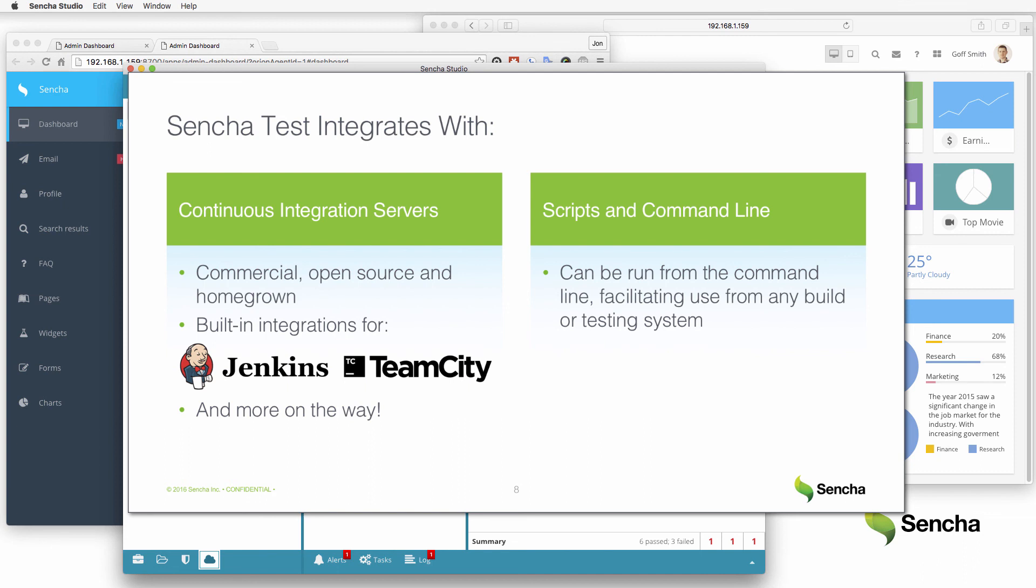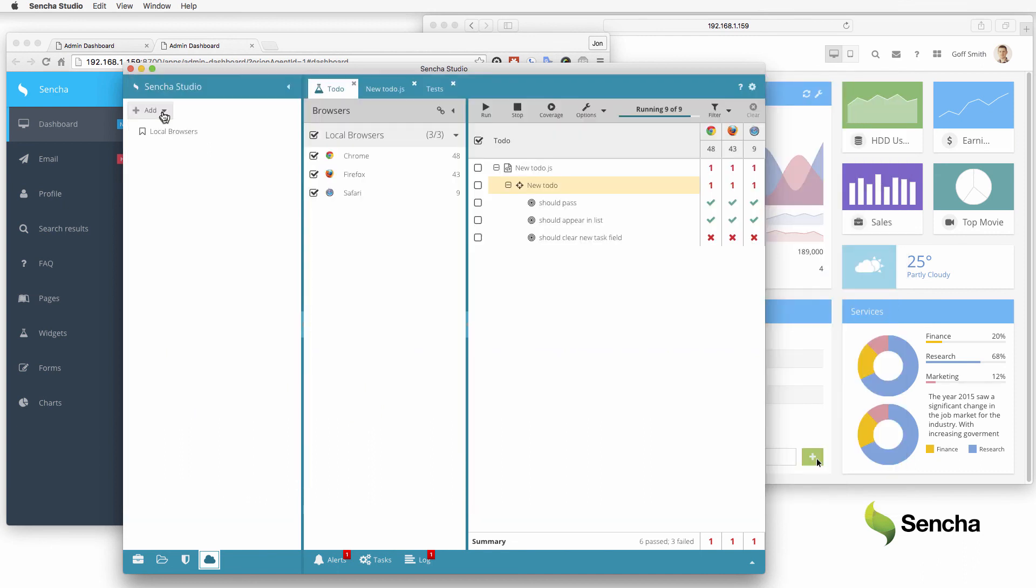To ensure testing results remain accessible and understandable, the Sencha Test Runner makes it easy to view historical testing results using the full power of Sencha Studio. Even for simple cron-driven tests, users can quickly drill down to the matrix view to understand which browsers and tests are failing.